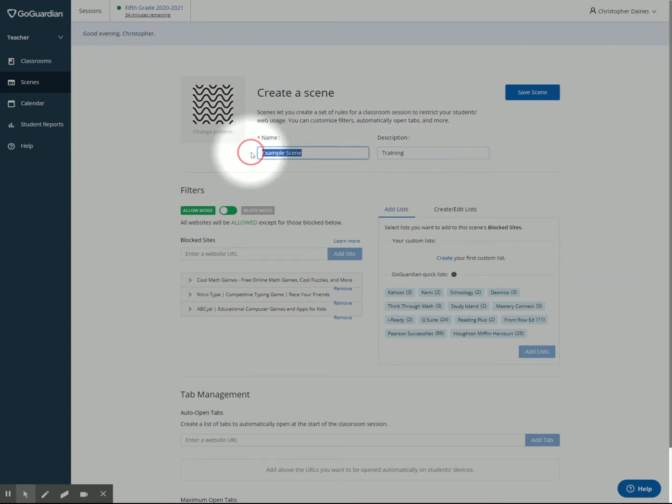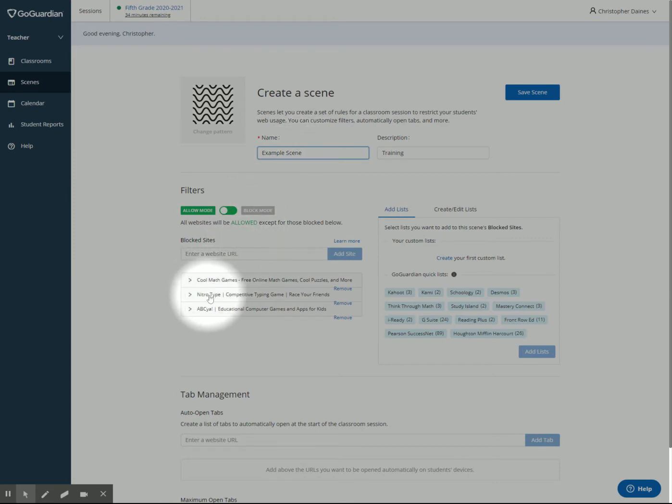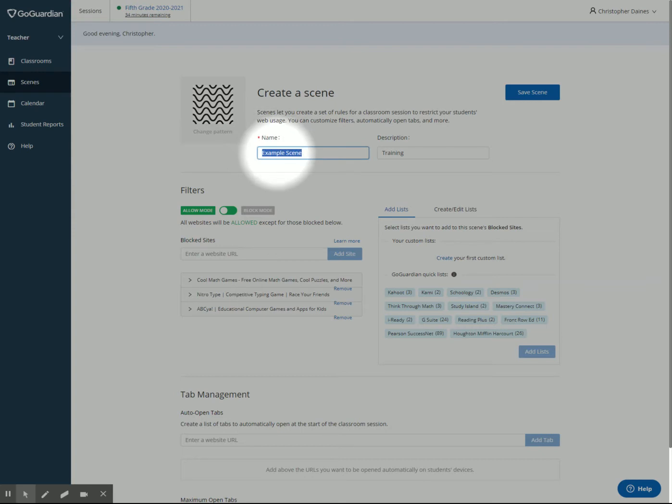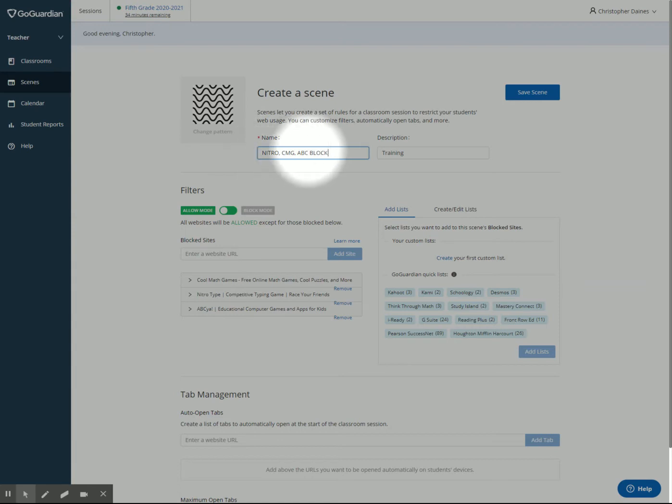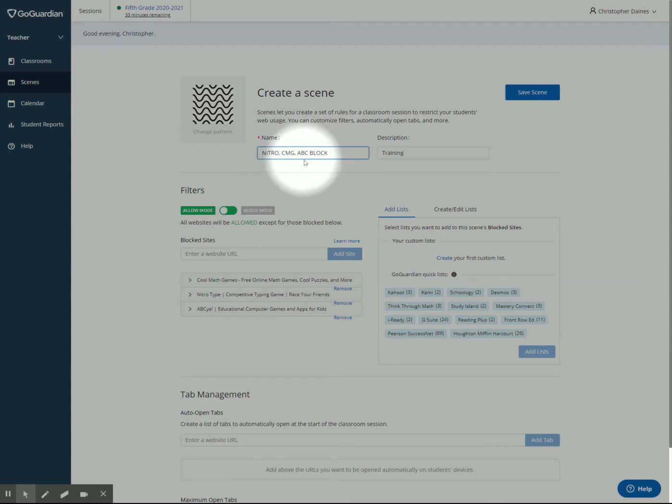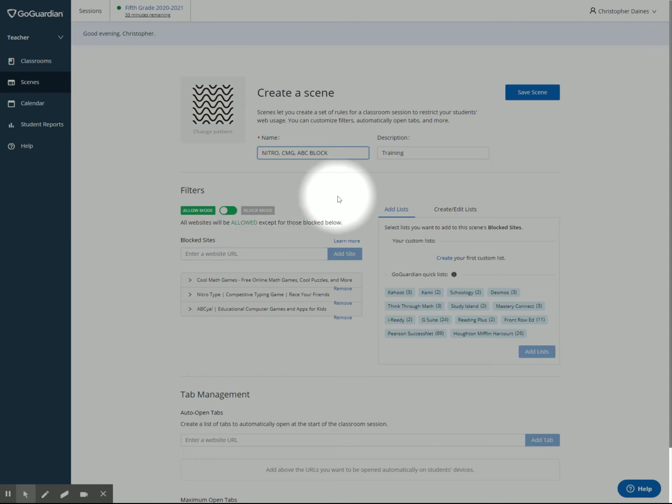You don't have to have a description, but sometimes it's helpful. Normally, I wouldn't do this example scene because I have coolmathgames, nitrotype, and ABCYA blocked. I might call this instead of example, I might say Nitro, CMG, ABC. Now I know with one click which websites I'm going to block. You can name this whatever you want, but I find that's easiest. As you experience this and see what students are most accessing that you don't want them accessing, you can always come back later and add more websites down there.